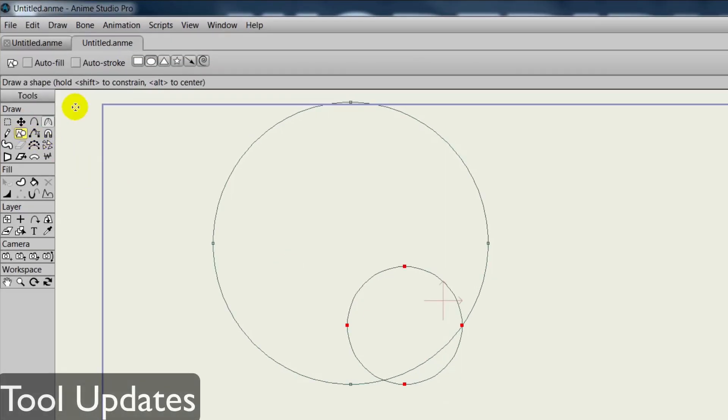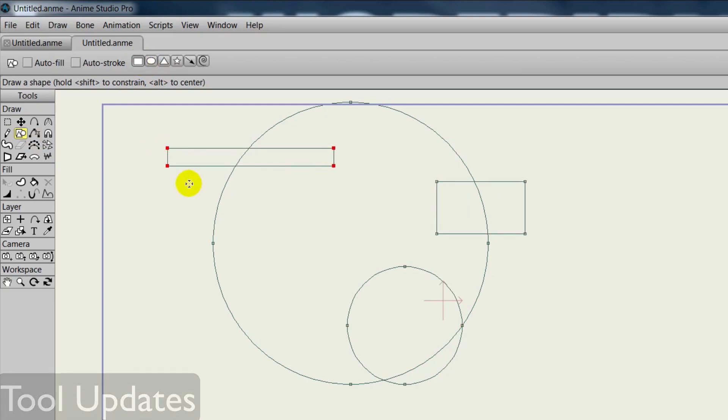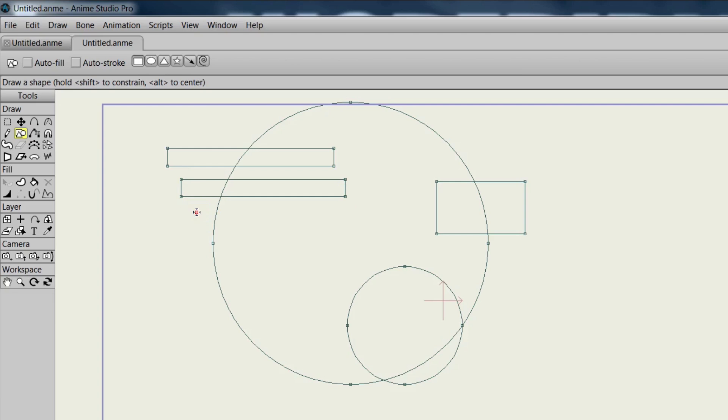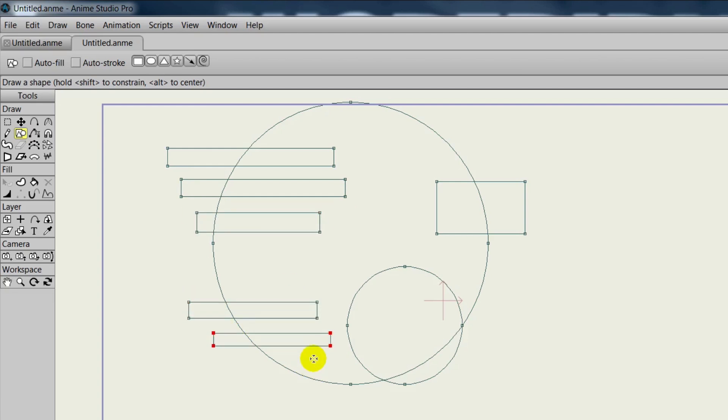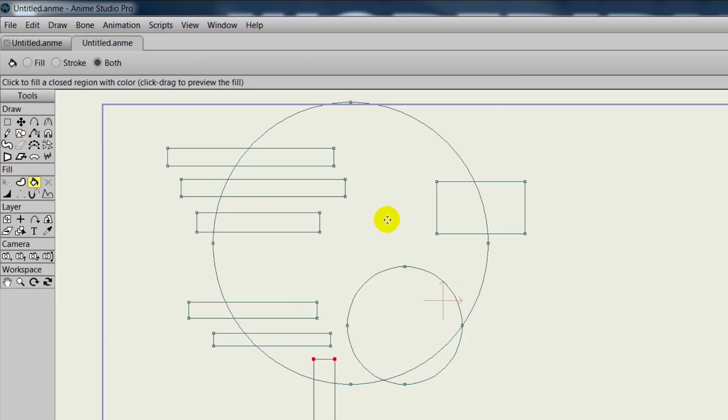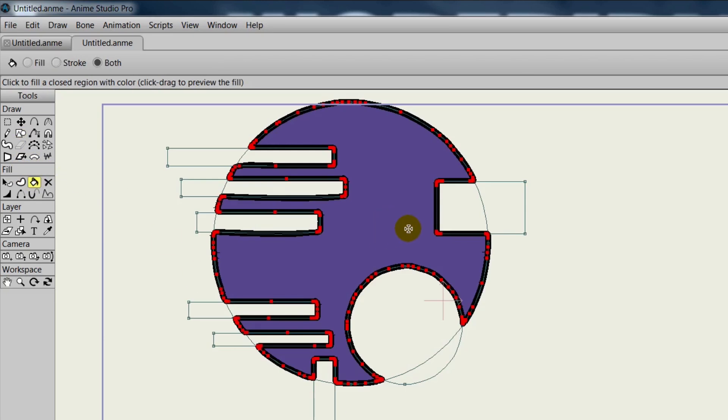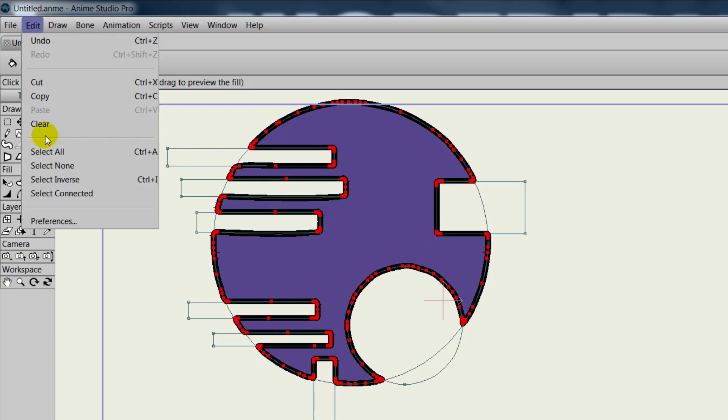In addition to the three new tools in Anime Studio version 10, those being the Blob Brush, Eraser, and Point Reduction tools, the Paint Bucket and Freehand tools have also been updated. You can now fill in objects without welding points with the Paint Bucket, and the Freehand tool gives you the option to hide points when you're drawing.